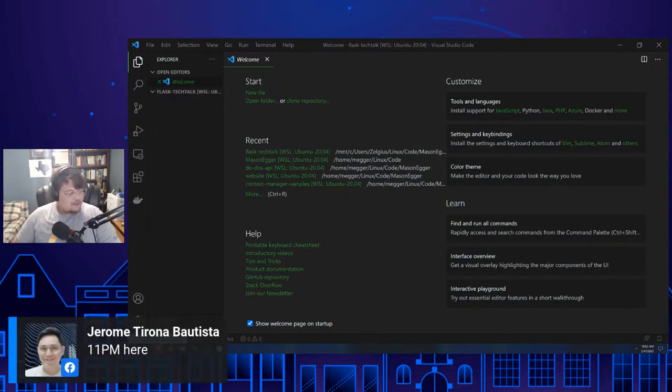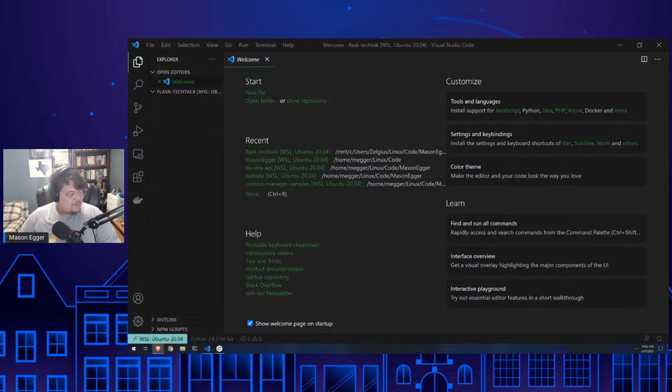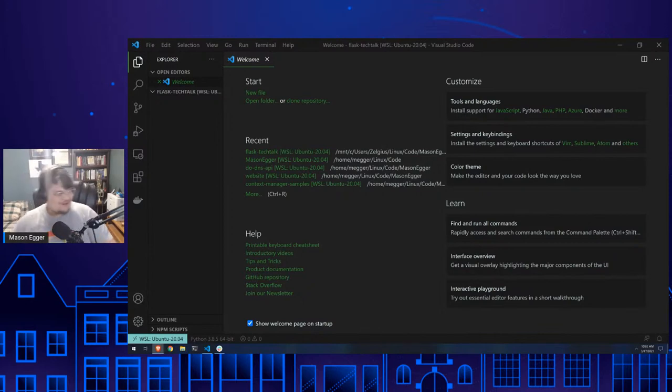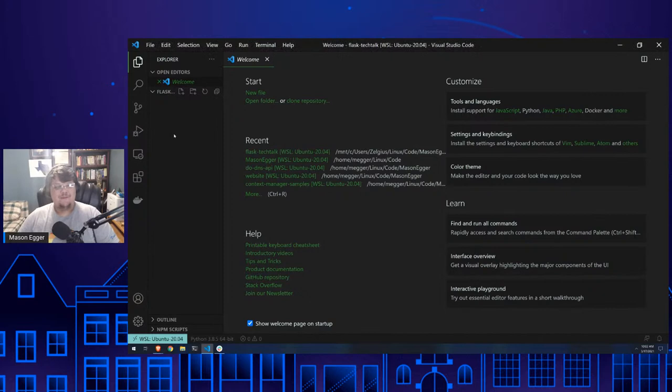Someone's joining at 11 PM — you must really like this if you're popping in at 11 PM! It's just awesome to see everyone here.